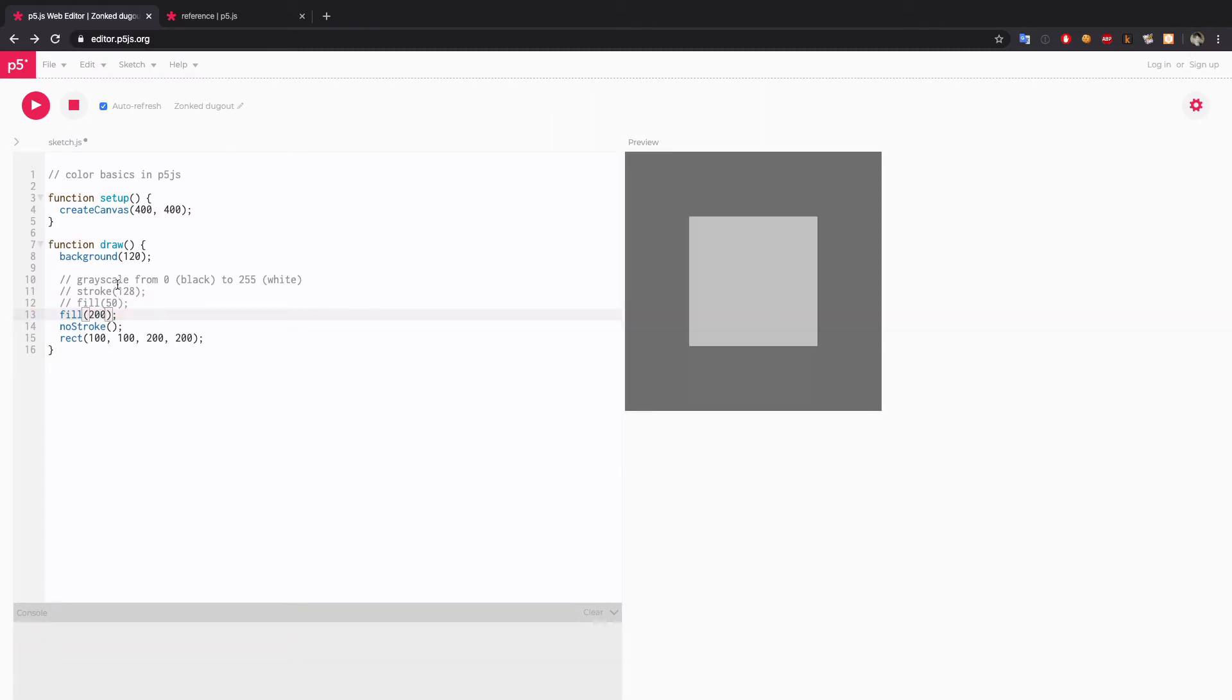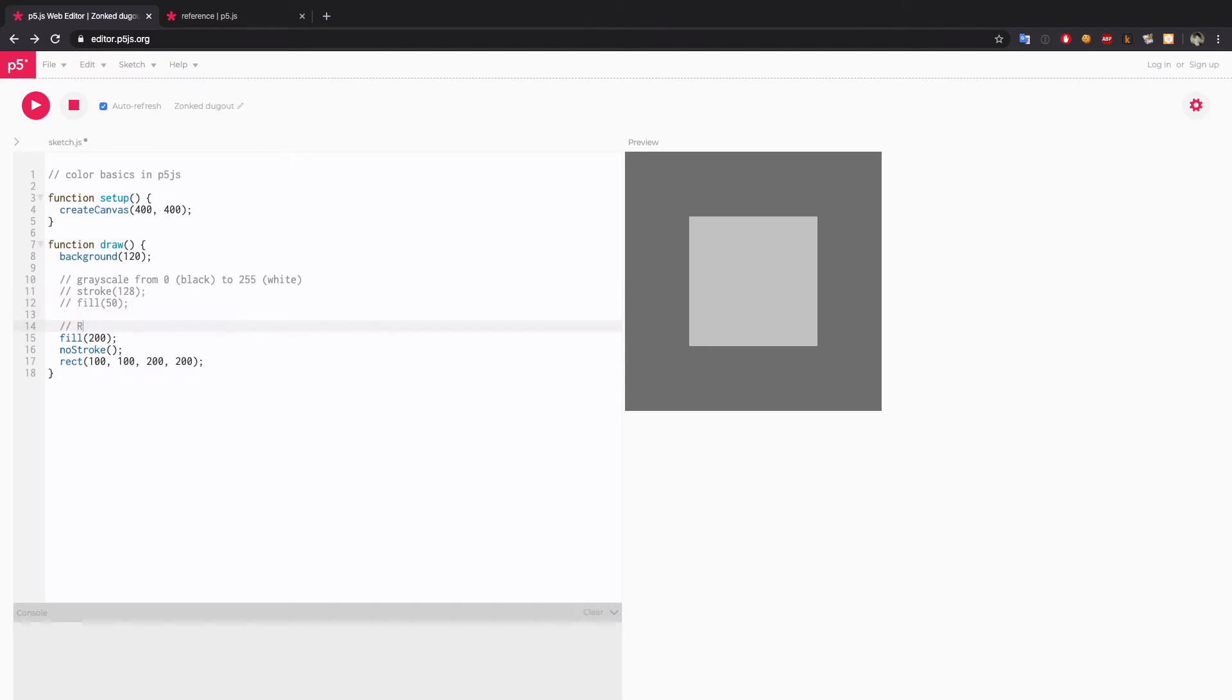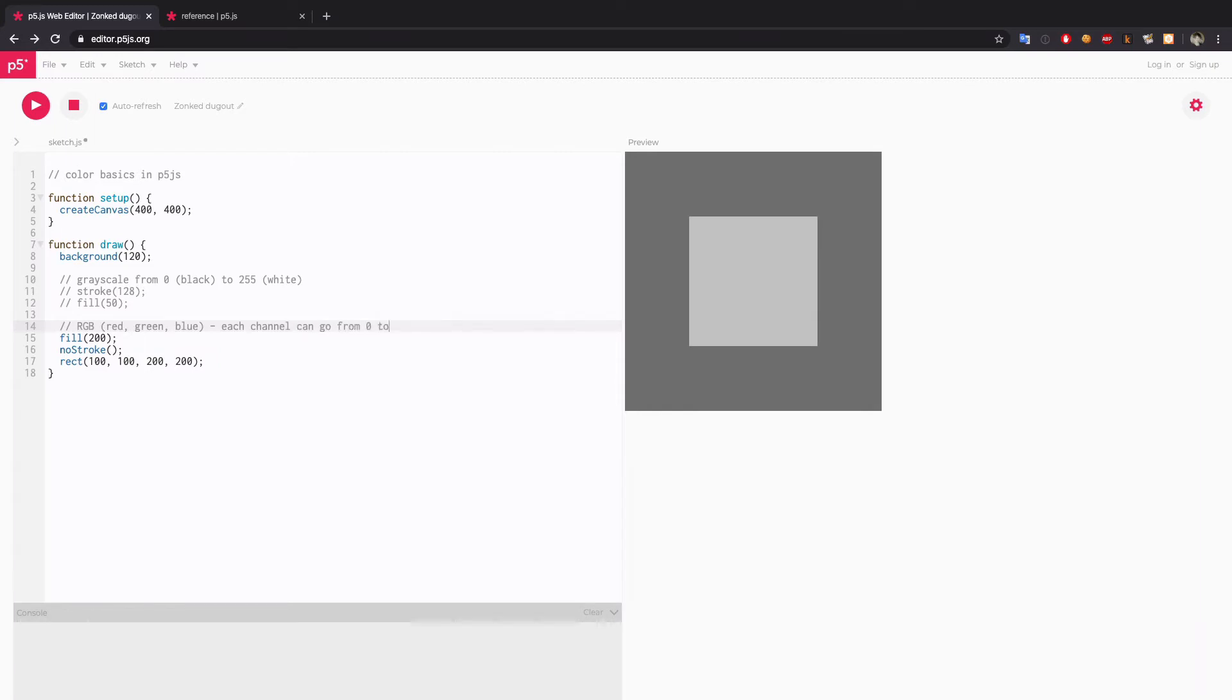That was a grayscale, but if you want to try full color, by default p5.js uses RGB color system. Red, green, and blue. Each channel can go from 0 to 255 again. 255 being the maximum.